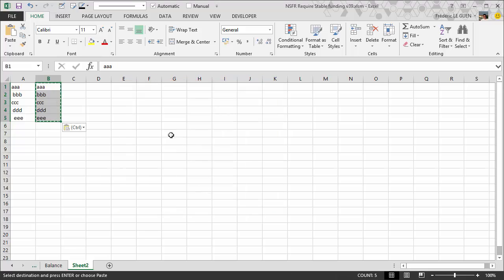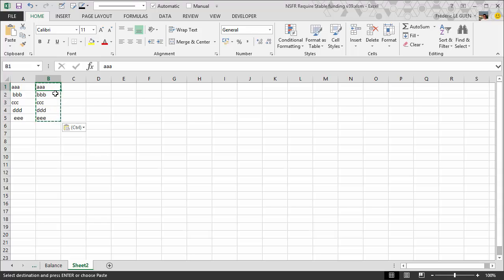Okay, so now you can see that everywhere you just keep the result of your formula and not the formula.